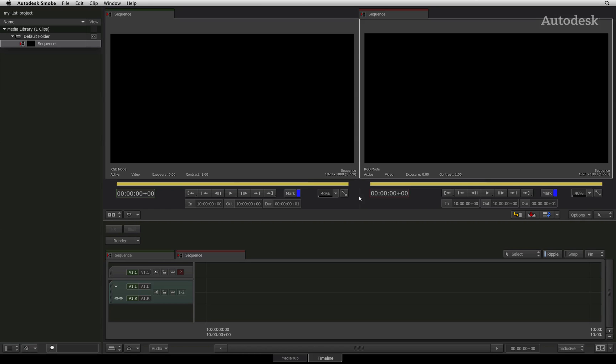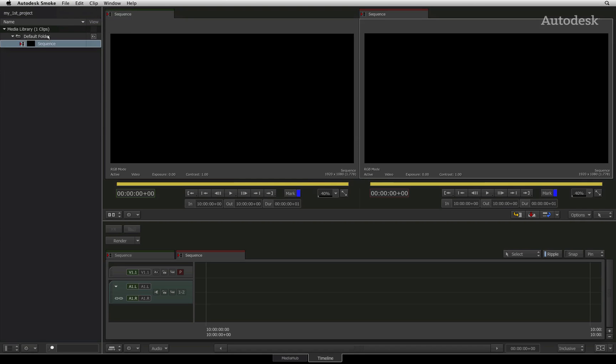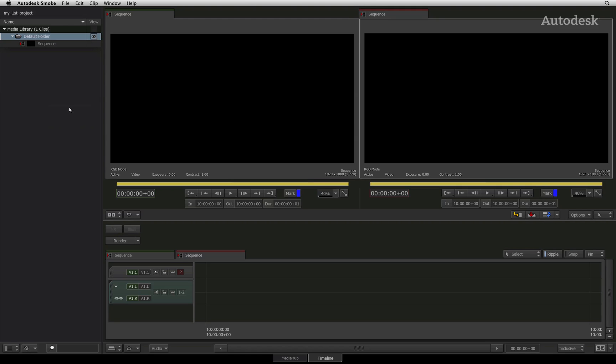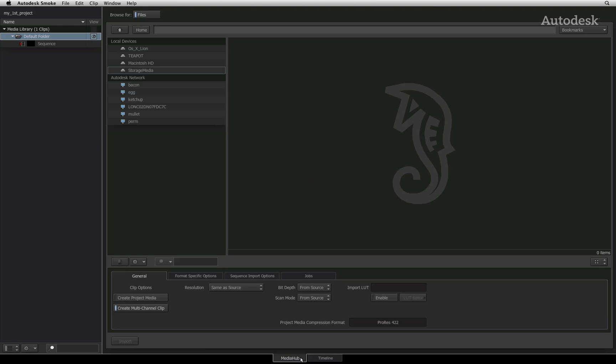You can access the Media Hub through the file menu by selecting import, or by right clicking on the Media Library, or by clicking on the Media Hub tab at the bottom of the screen.